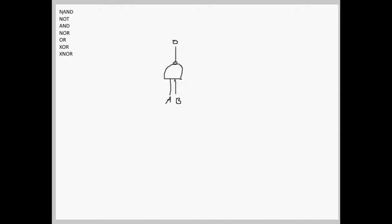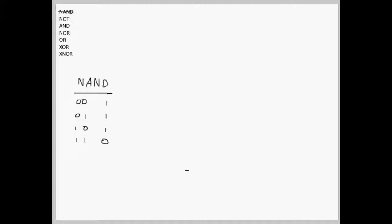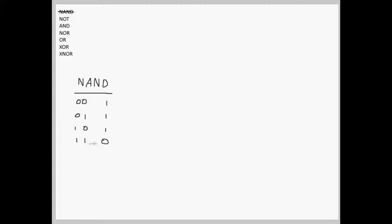I think NAND is pretty easy, so we can rule that out and we can go straight to NOT. As you can see from this NAND truth table, two 0s will make a 1 and two 1s will make a 0.